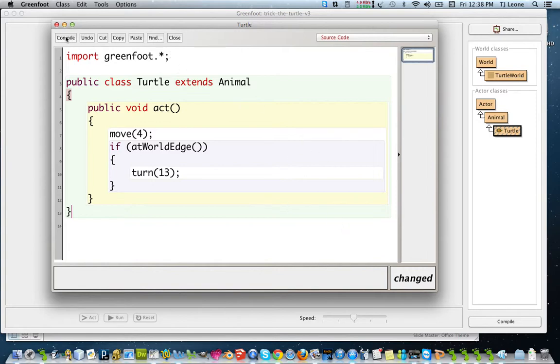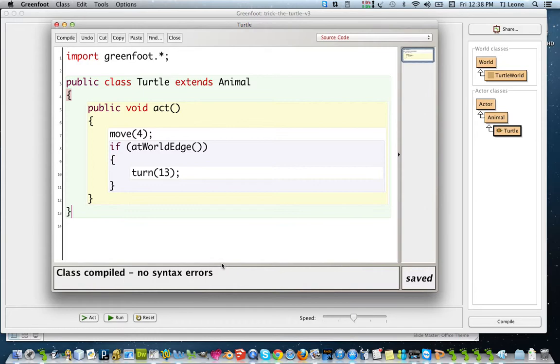So now if I hit compile, the compiler's happy. Okay.